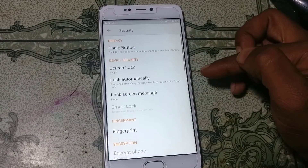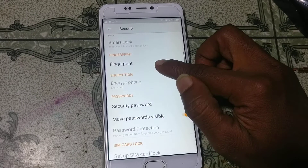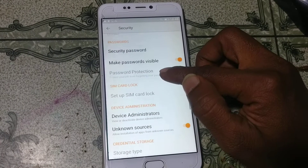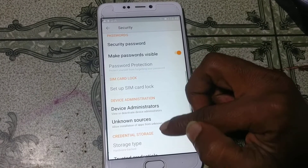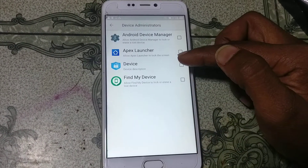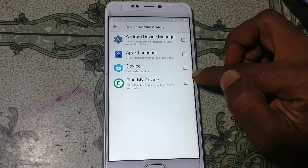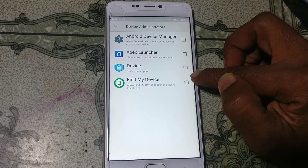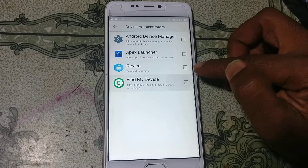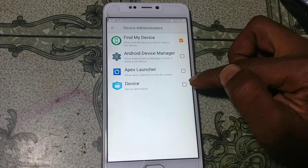Go back to Security. Scroll down to Device Administrator and find Find My Device — you need to activate it.